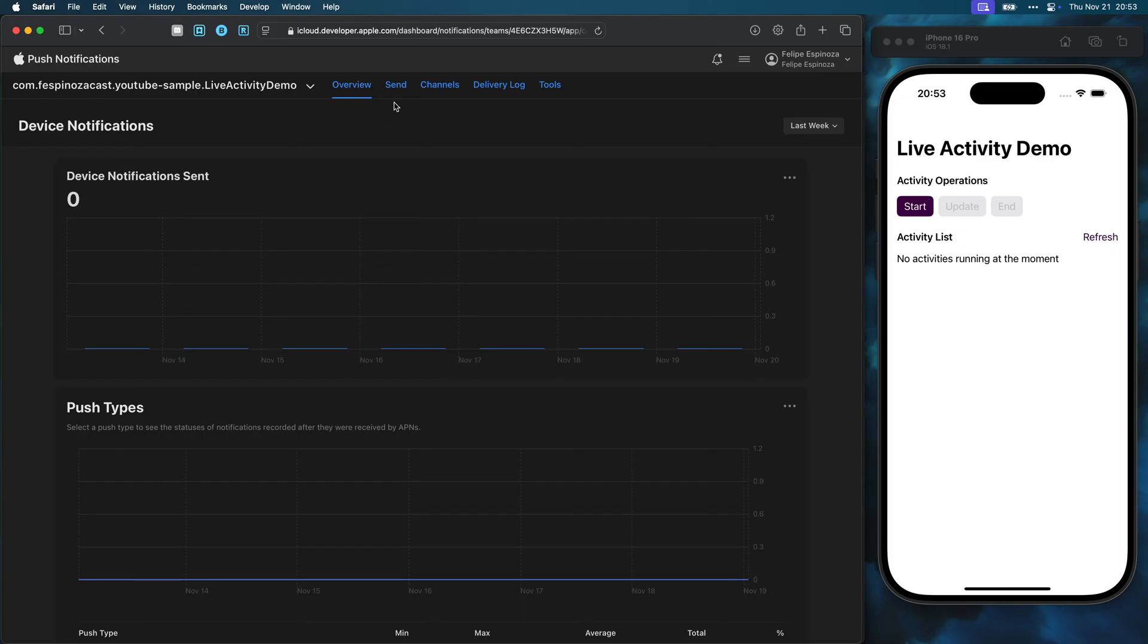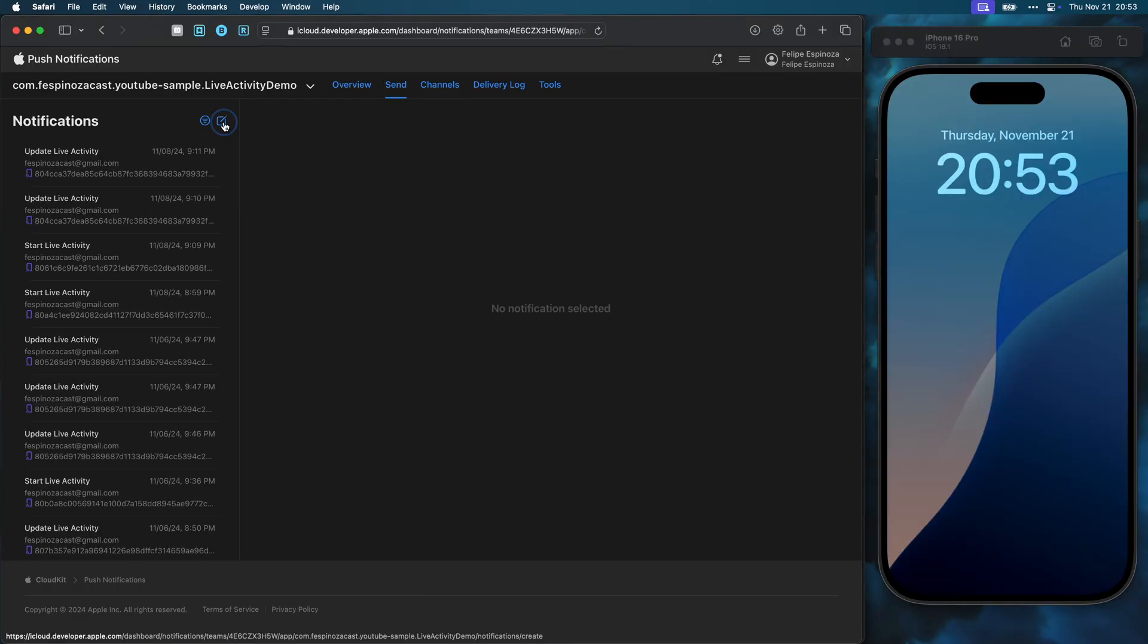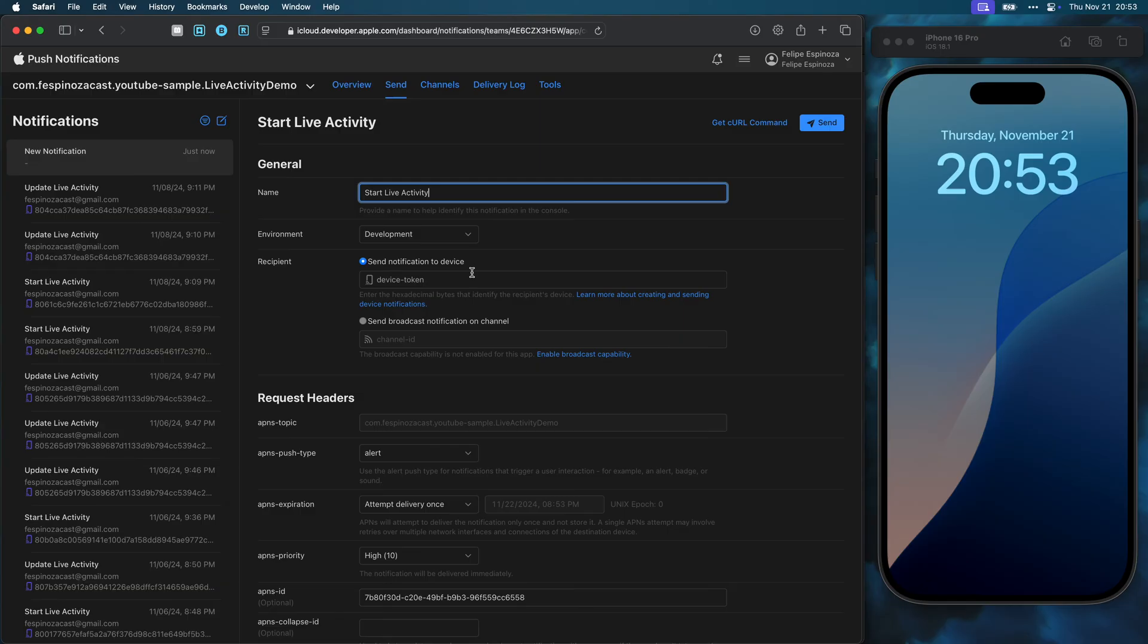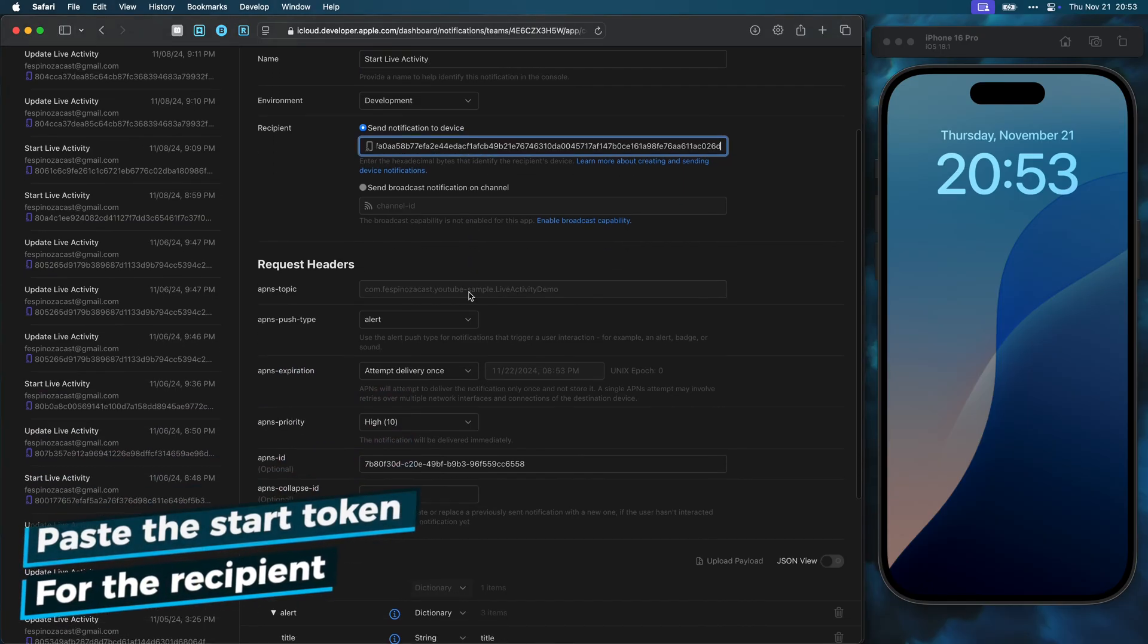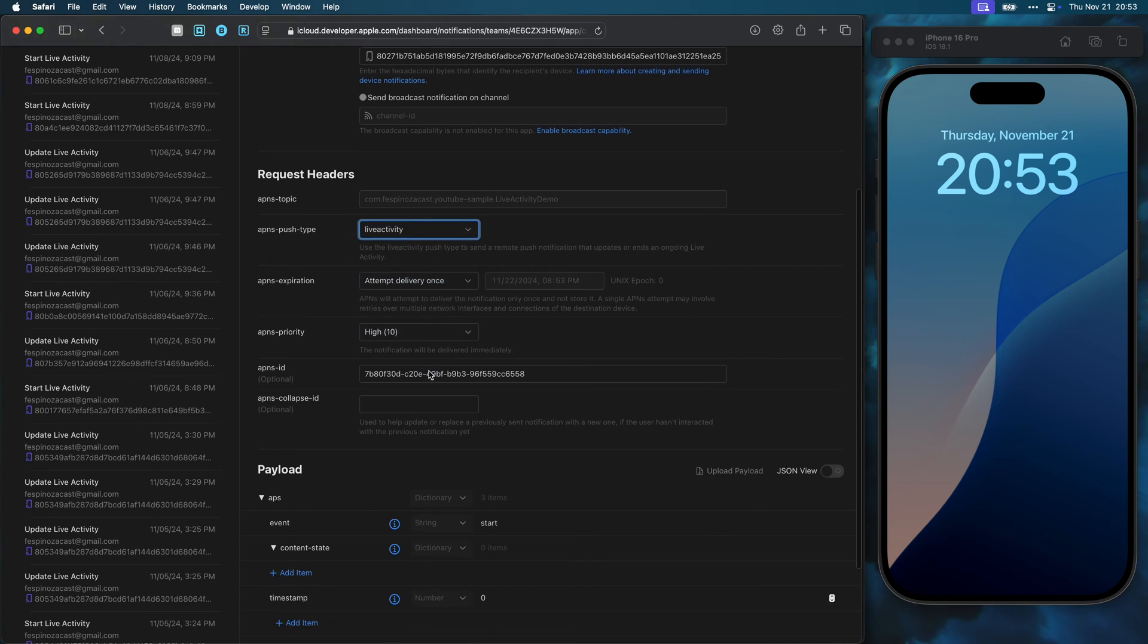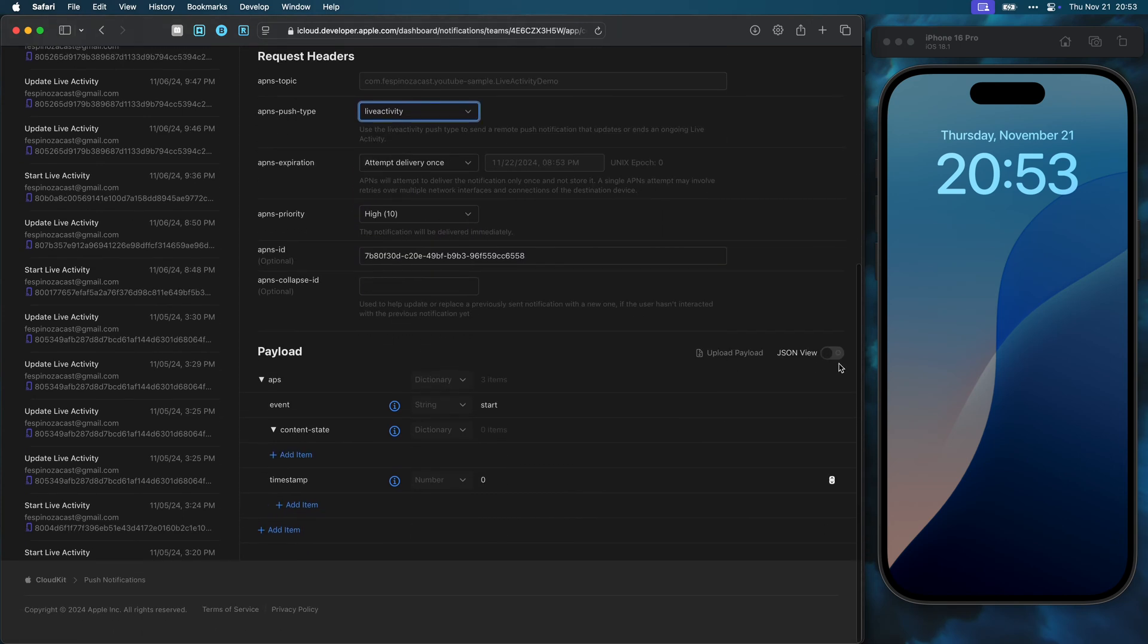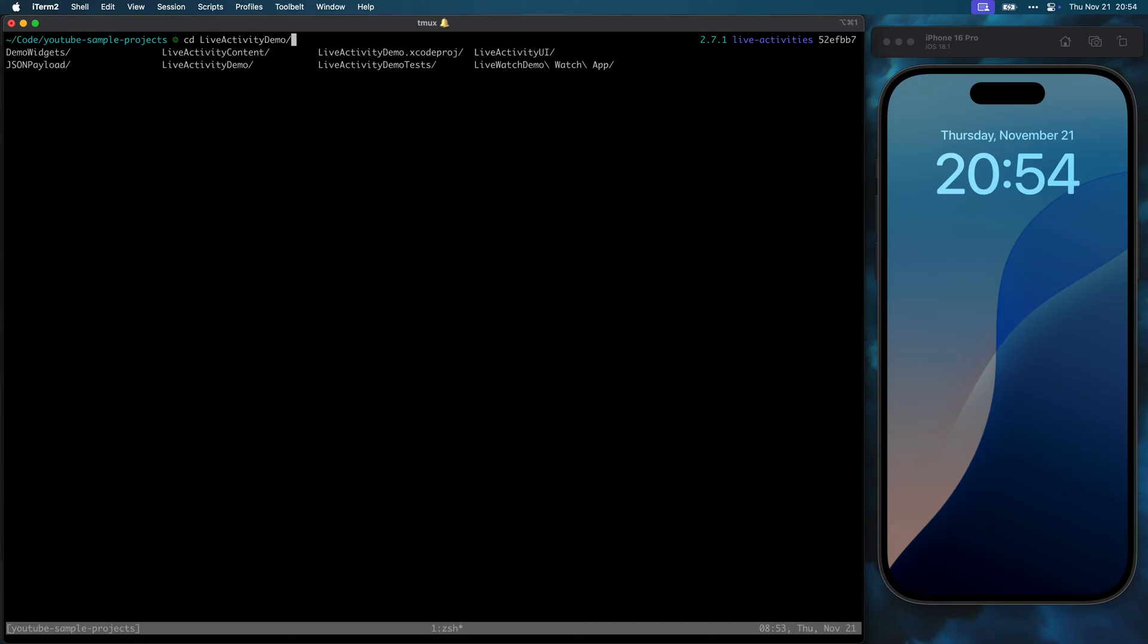On the send tab, I can create notifications that I can send directly to a device. I will get the notification on my name, start live activity. I make sure I'm on the development environment for the push as the app running in the simulator is. I need to select the live activity as a push type and finally I need the JSON content for the push. I made a command line utility that helps me create this JSON content from my demo using the data structures I defined for the live activity.